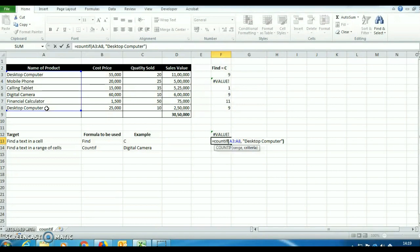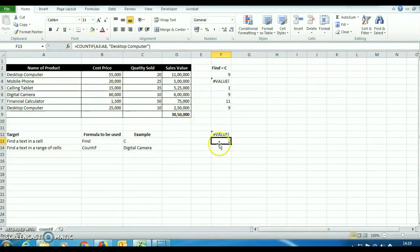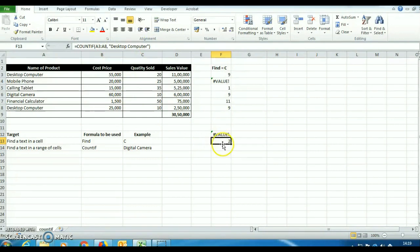Then it is asking criteria. We will press desktop computer and bracket close. So it is showing that desktop computer is available in this range two times. In place of typing desktop computer in this formula, we can use another technique.